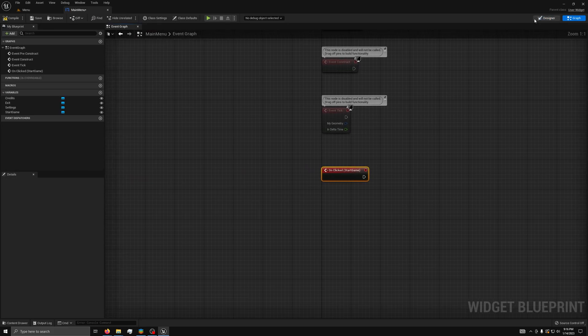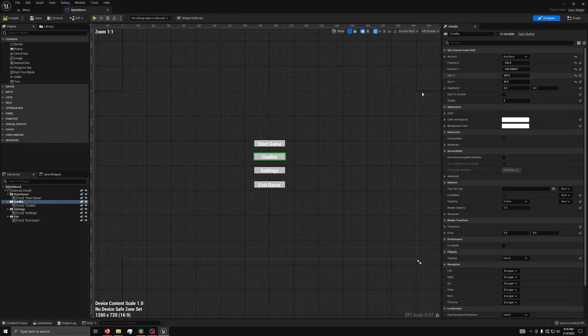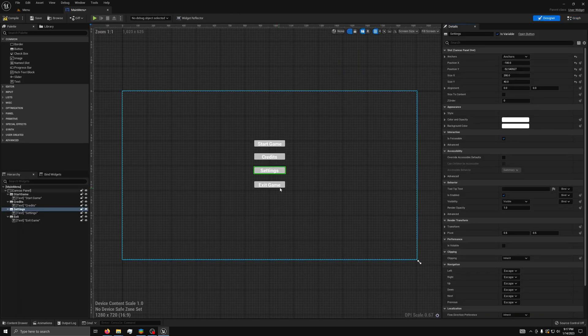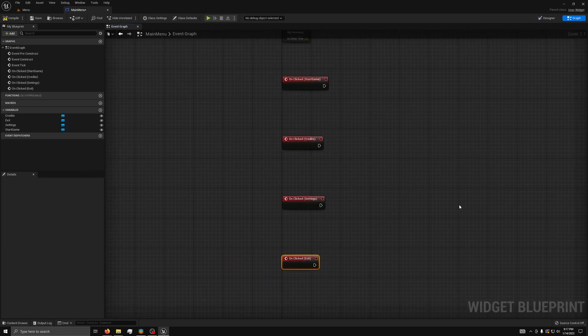Then, we can go to each button and press the green plus icon on the OnClicked event for all of them. After that, we can move to the graph view.